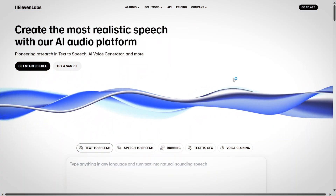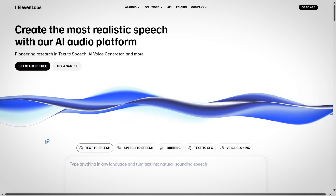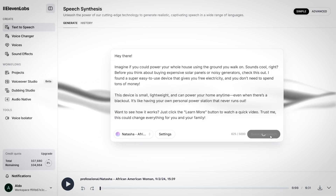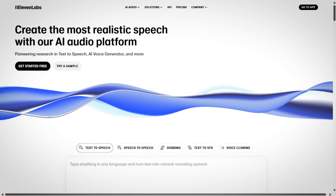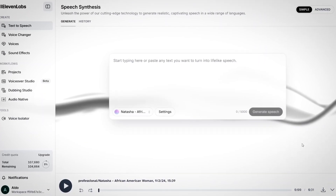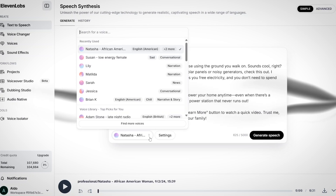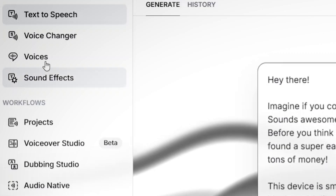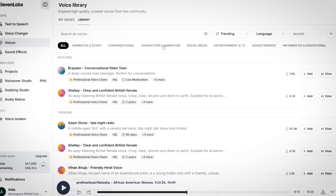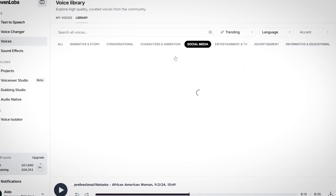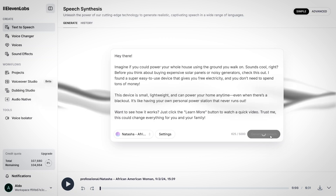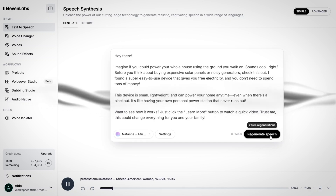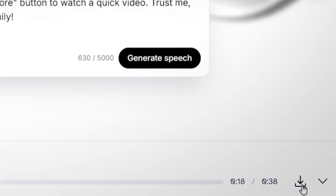The next tool you're going to use is called 11 Labs — a text-to-speech software. Basically, you type whatever you want and get a voice reading that text. These tools are getting less robotic and more realistic. Head over to 11 Labs' website and create a free account. Then go to the text-to-speech tab and paste your script there. Use the dropdown to choose your preferred voice or head over to Voices, then Library, and listen to the voices available and add the ones you like to your project. After pasting your script and selecting the best voice, click Generate Speech and download the final audio by clicking the download button.